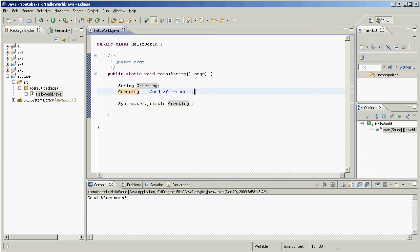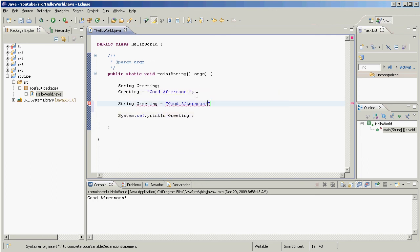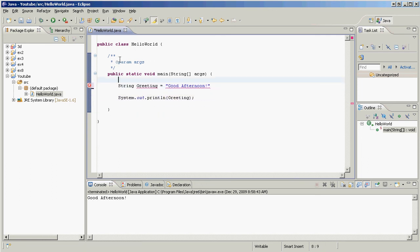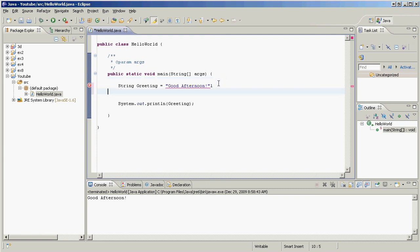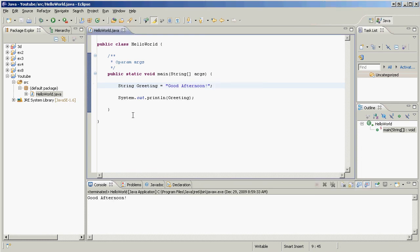Now there's one little trick I want to show you. We don't actually have to have these on separate lines. Instead, we can have string greeting equals good afternoon, just like that. And let's delete this right here. And let's see if that works. Oh, what did I forget? I forgot a semicolon again. My bad. There we go, that should fix it. Hit play. It works just fine.